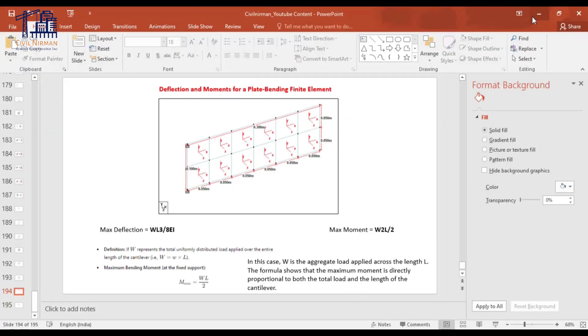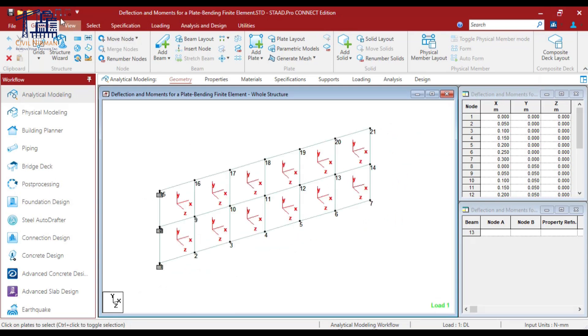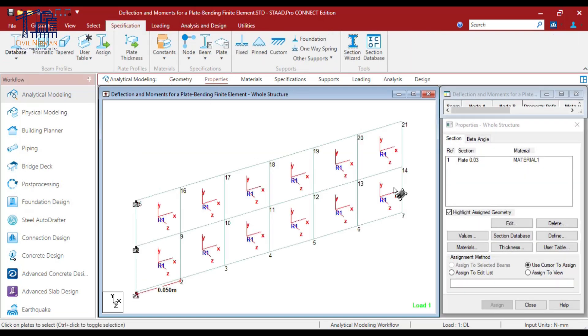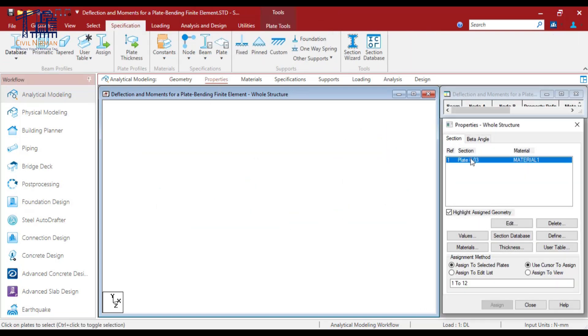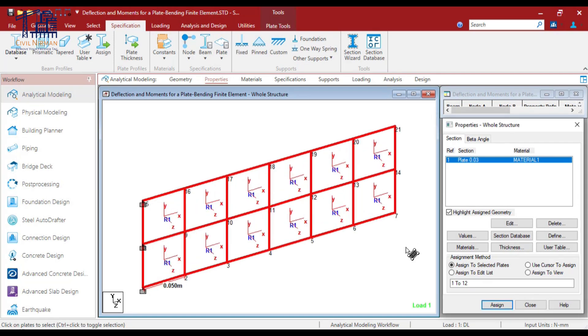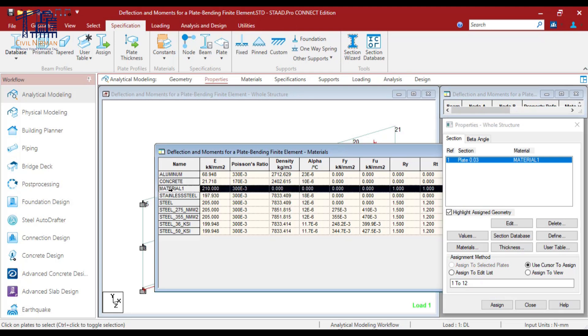So I will quickly brief you about the modeling segment. As we have discussed, I have 1, 2, 3, 4, 5, 6 plates, total 12 plates. In the vertical we have 2 portions 50 mm each. So this is 100 mm and this is 300 mm. For the property segment I have implemented a 25 mm plate thickness with the material segment.